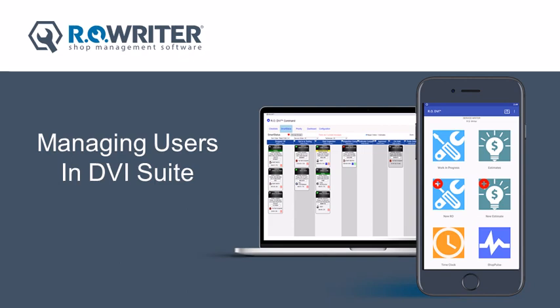Configuring your user's access appropriately allows your DVI Suite to be secure. We will show you how to add or adjust your shop's users so they can properly access DVI Suite.